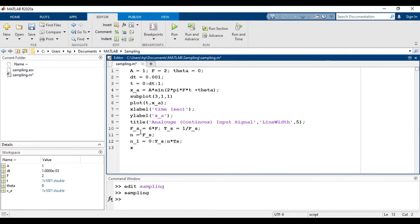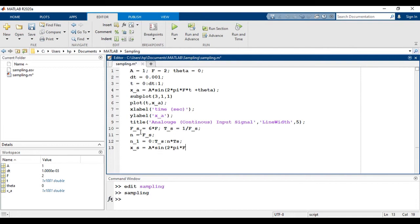Now, the sampled signal will be a multiplied with sin of 2 pi f into n1.